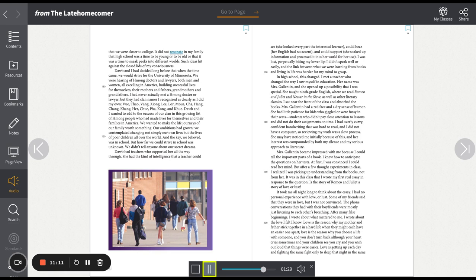Dao and I wanted to add to the success of our clan in this growing list of Hmong people who had made lives for themselves and their families in America. We wanted to make the life journeys of our family worth something. Our ambitions had grown. We contemplated changing not simply our own lives, but the lives of poor children all over the world. And the key, we believed, was in school. But how far we could strive in school was unknown. We didn't tell anyone about our secret dreams. Dao had teachers who supported her all the way through. She had the kind of intelligence that a teacher could see. She looked every part the interested learner. Her English had no accent. She soaked up information and processed it into her world for her use.